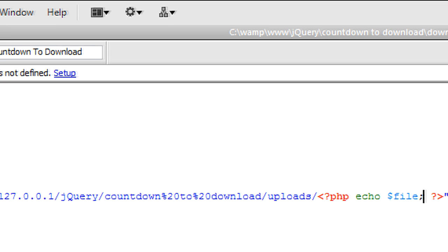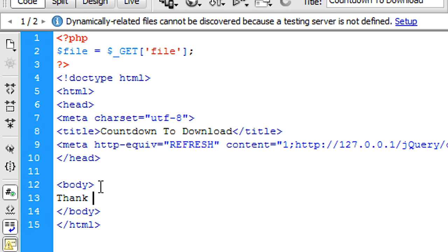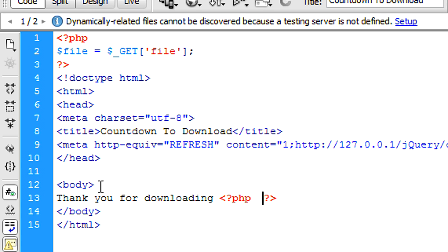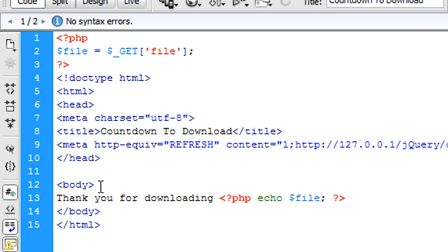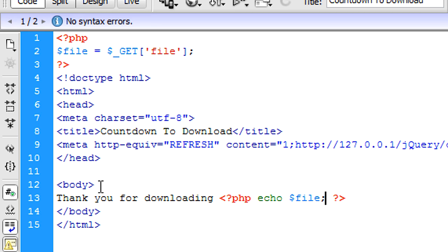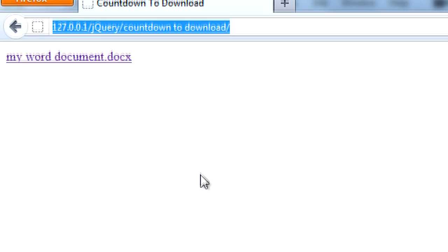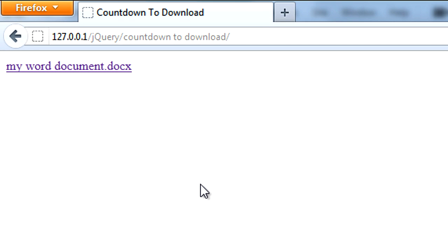So now what I'm going to do is in the body tags I'm just going to put something like thank you for downloading. And then in php tags I'm just going to put echo file. So let's say thank you for downloading my word document.docx. So that should be the script done. So if we come back out and test this. If I refresh. If I click on this.